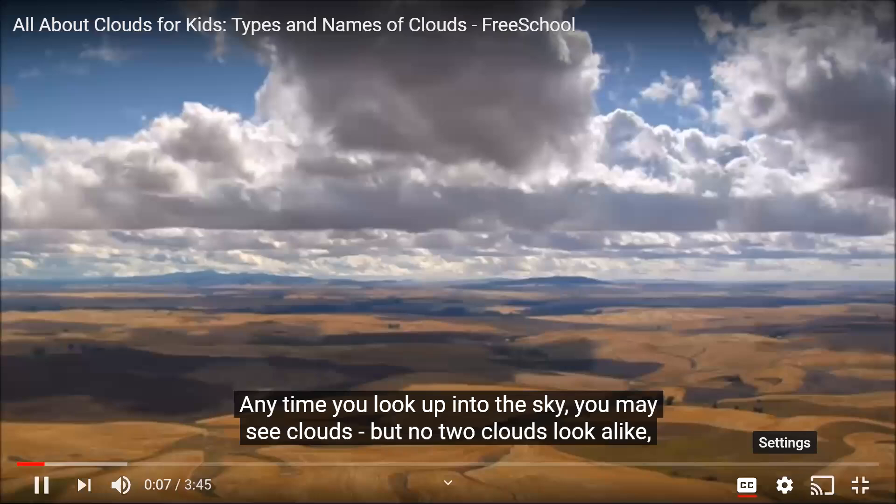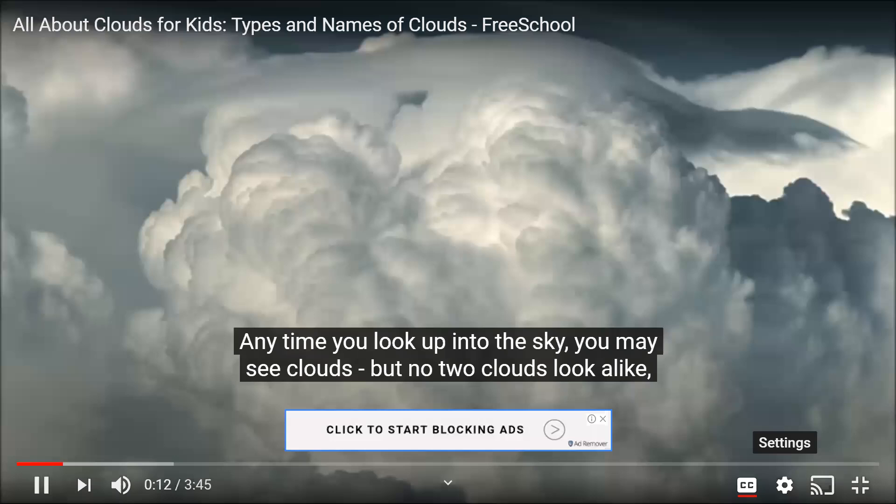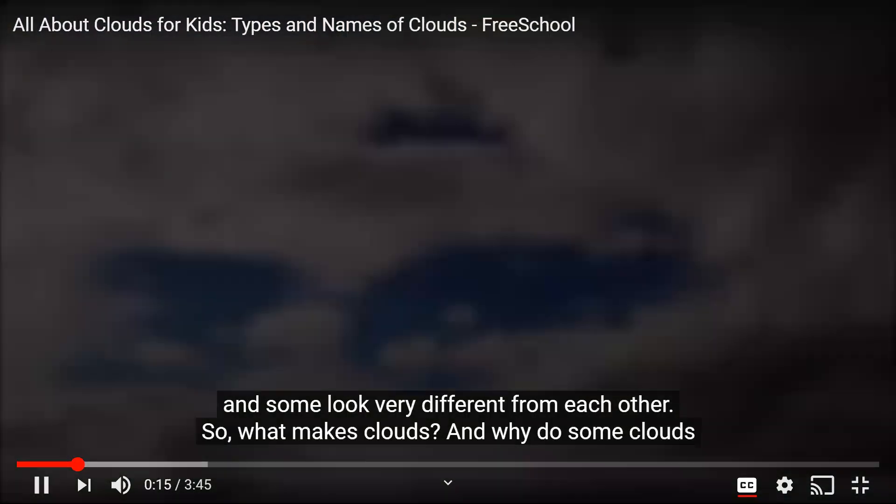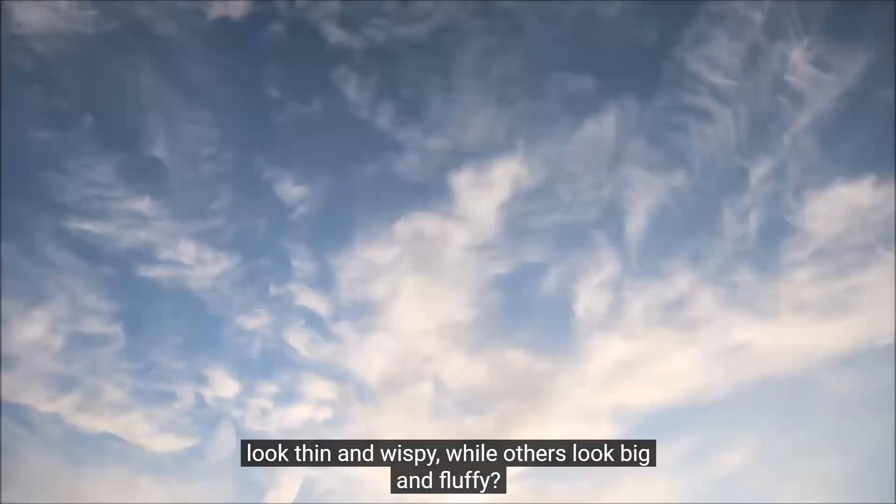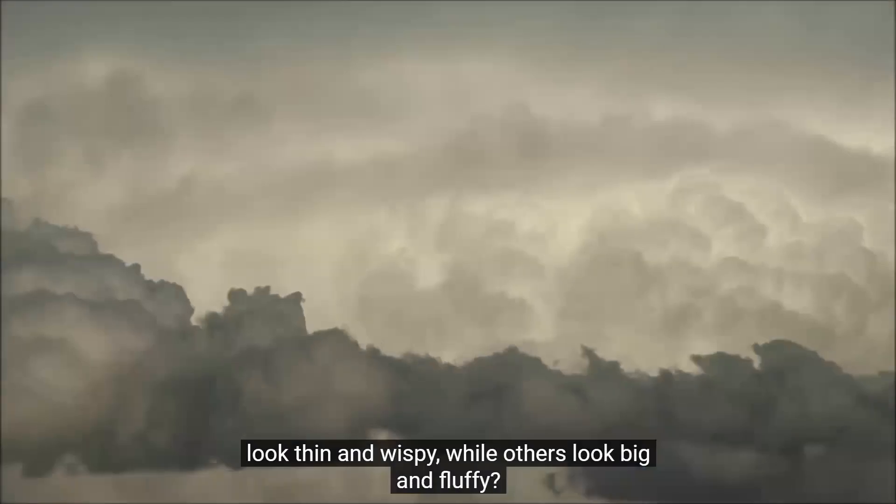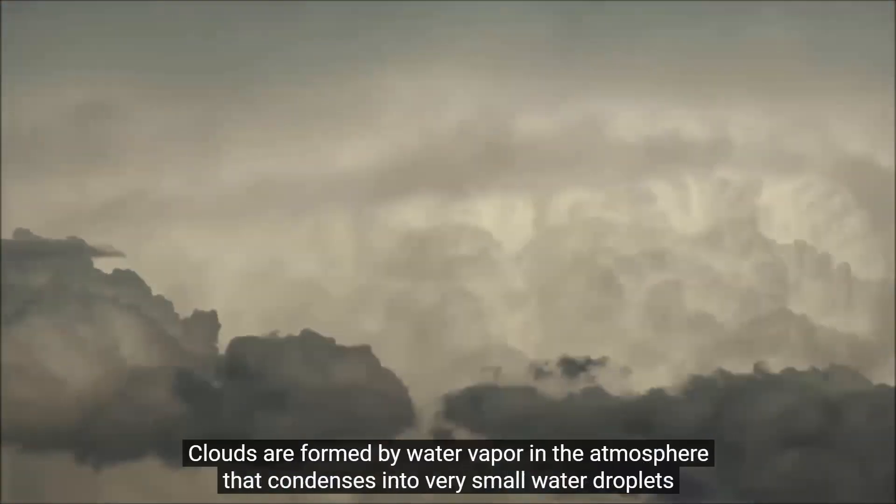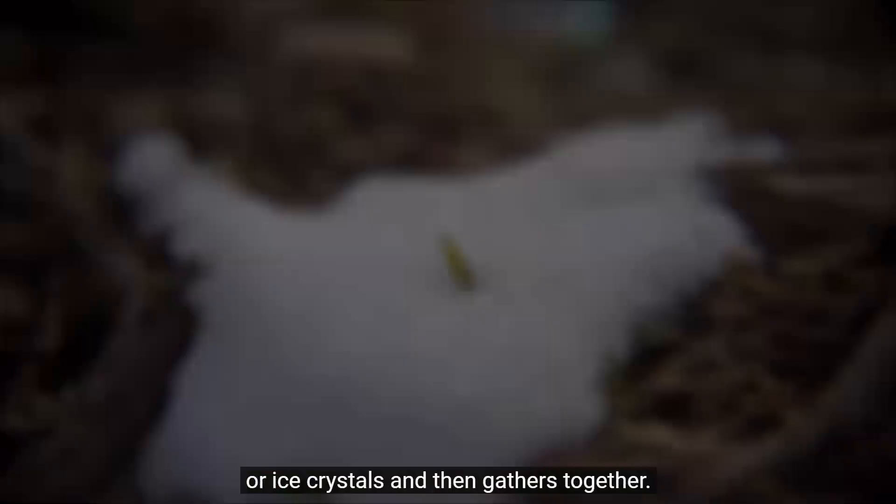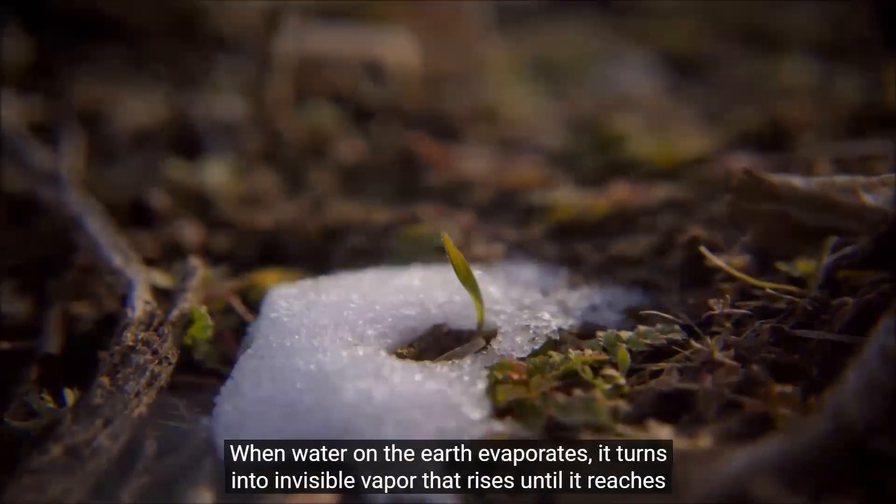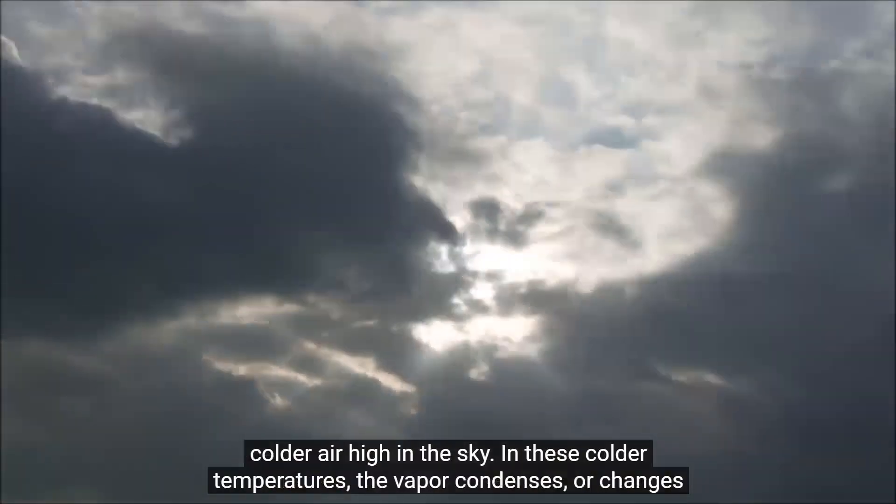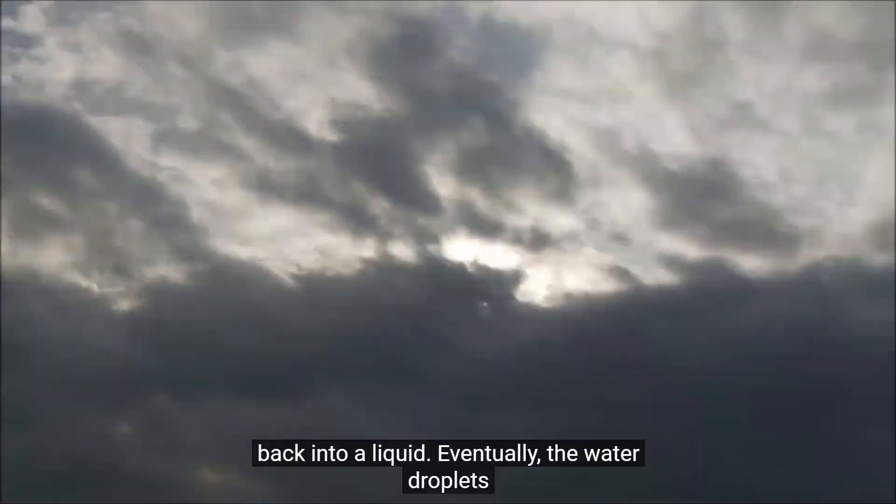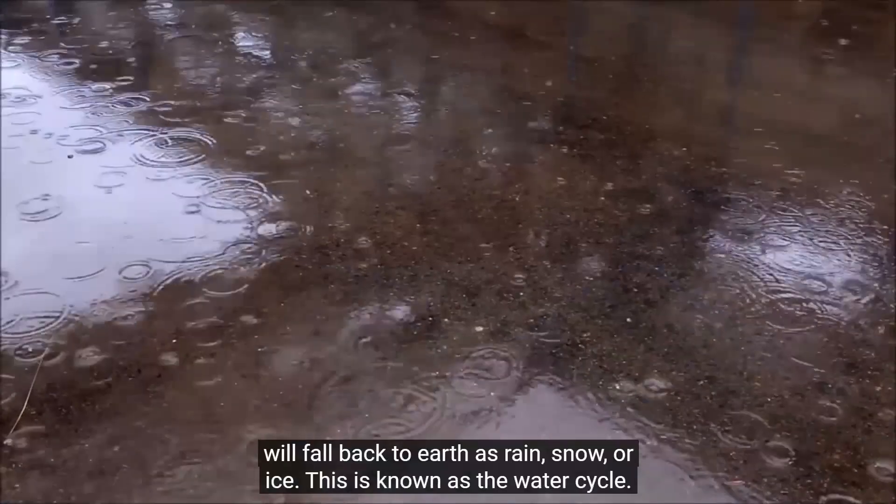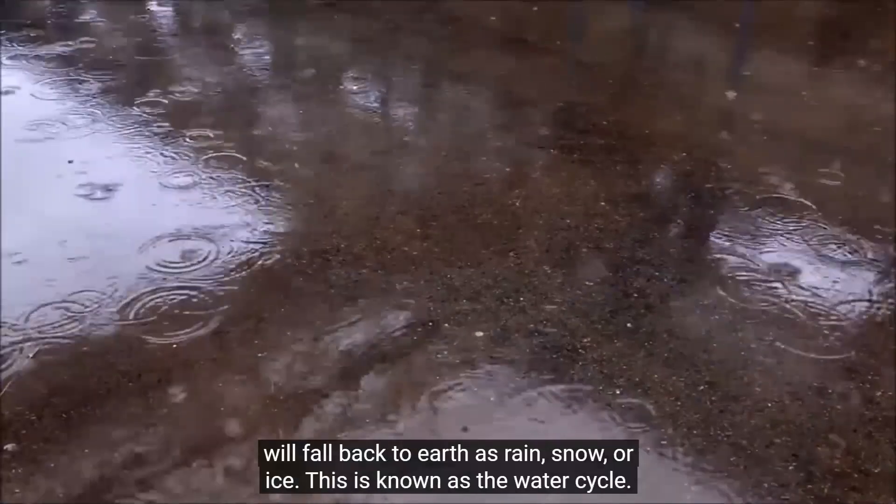Any time you look up into the sky, you may see clouds. But no two clouds look alike. And some look very different from each other. So, what makes clouds? And why do some clouds look thin and wispy, while others look big and fluffy? Clouds are formed by water vapor in the atmosphere that condenses into very small water droplets or ice crystals and then gathers together. When water on the earth evaporates, it turns into invisible vapor that rises until it reaches colder air high in the sky. In these colder temperatures, the vapor condenses or changes back into a liquid. Eventually, the water droplets will fall back to earth as rain, snow, or ice. This is known as the water cycle.